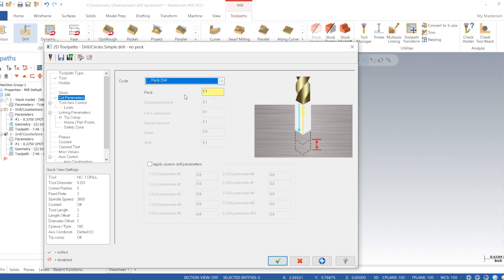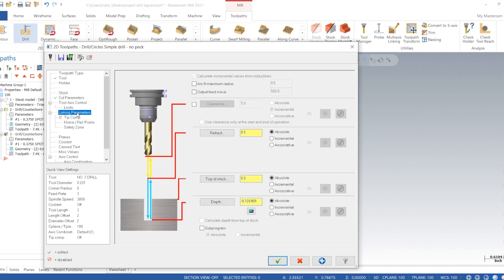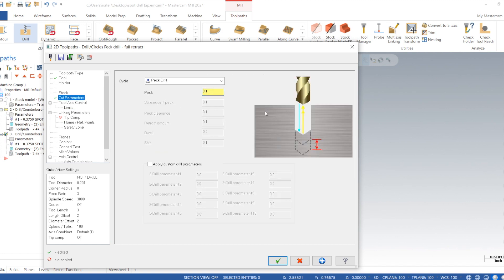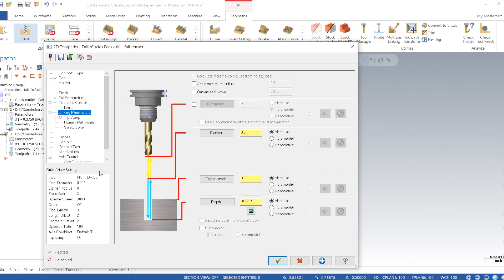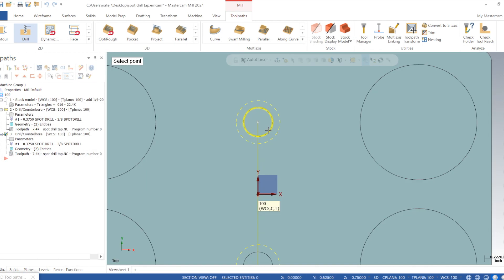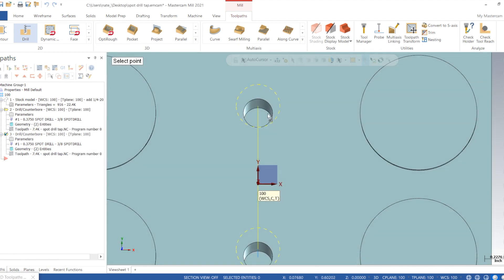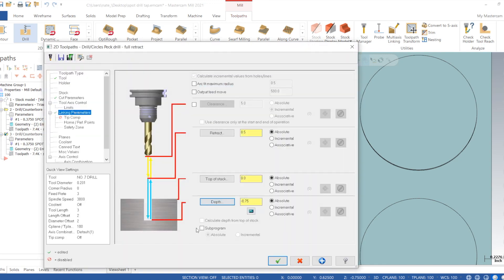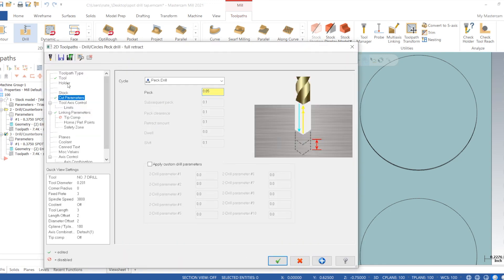Now we're going to peck drill it because we have to go down pretty deep and it's not through cooling, so we want to take pecks, bring the tool up, let it cool down, take more pecks. So 50 thou is a pretty light peck, so it should give us a nice hole.